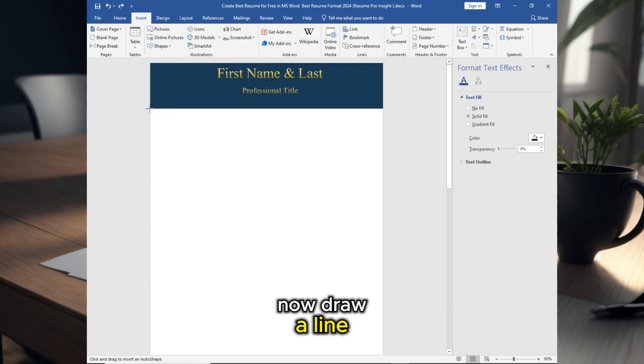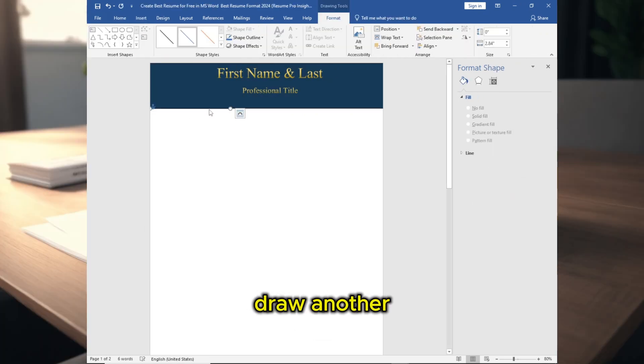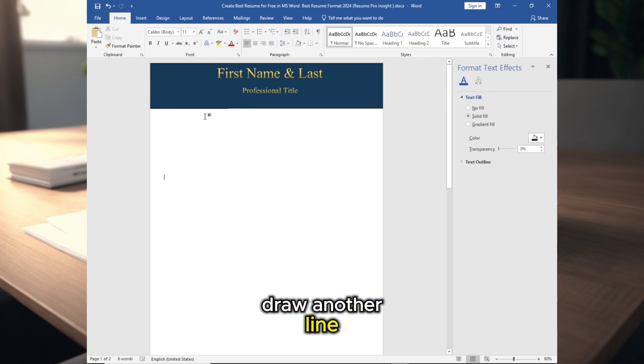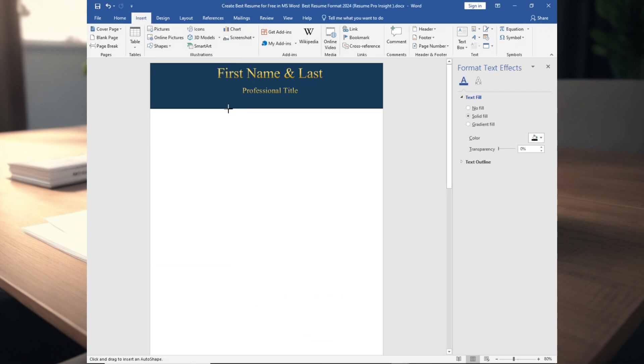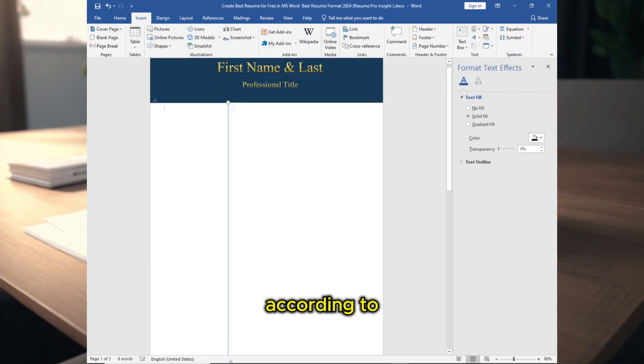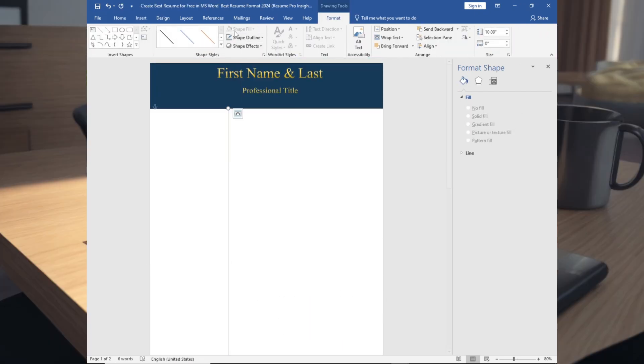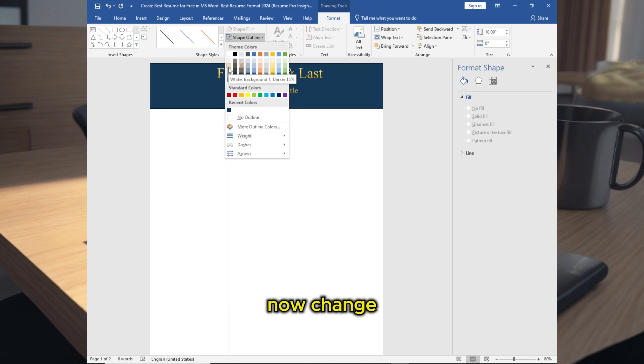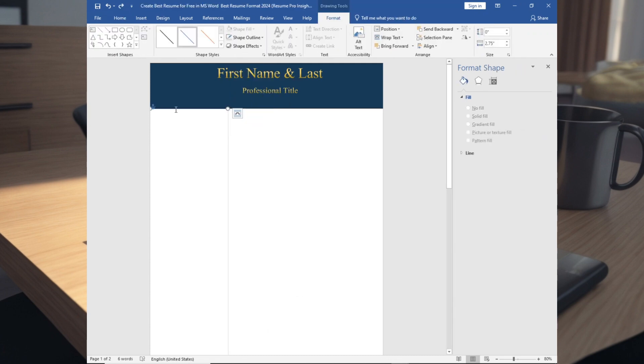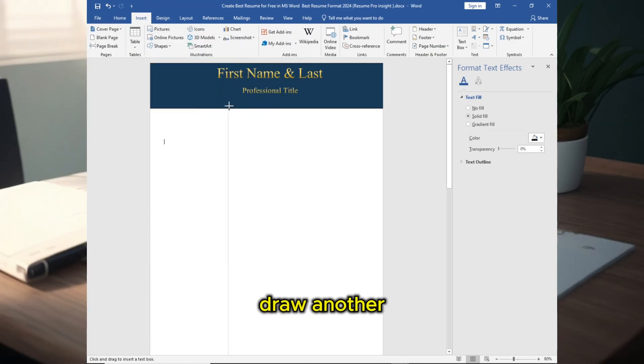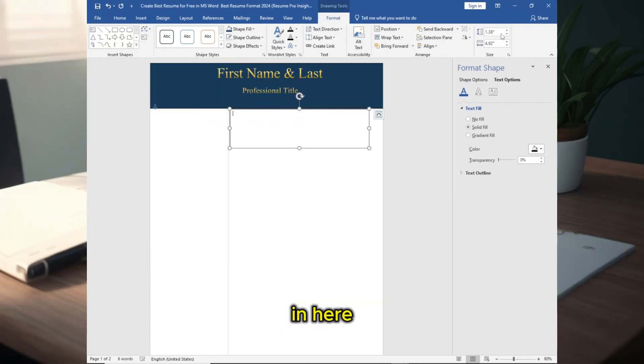Now draw a line, draw another line according to that size. Now change the color, draw another text box in here.